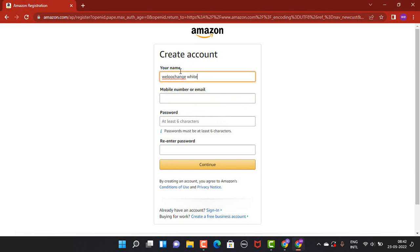On the second step, you can see mobile number or email address. Whichever is convenient to you, you can enter that. For now, I'll go with an email address.